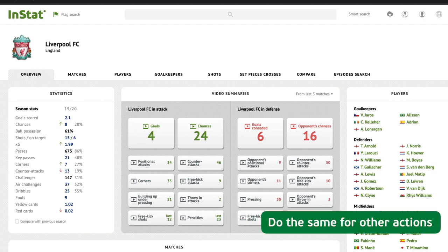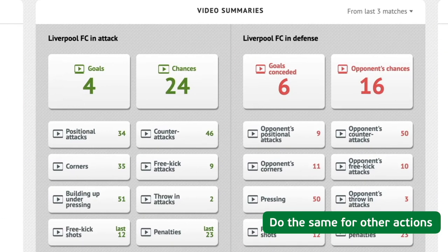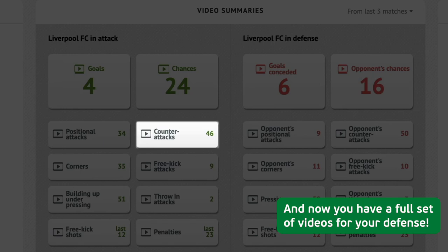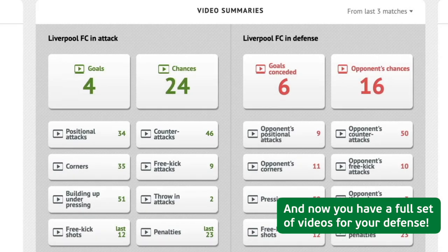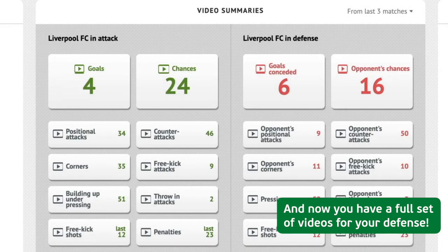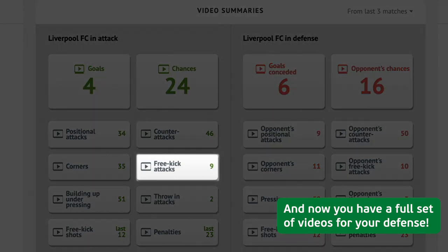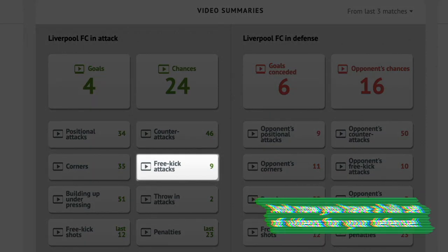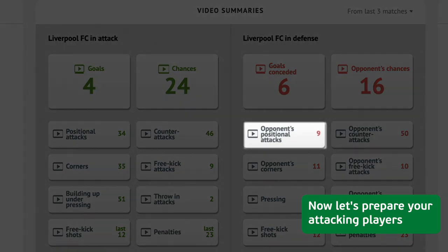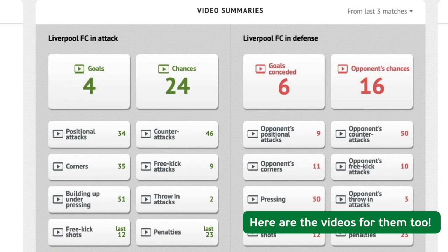Do the same for other actions, and now you have a full set of videos for your defense. Now let's prepare your attacking players — here are the videos for them too.